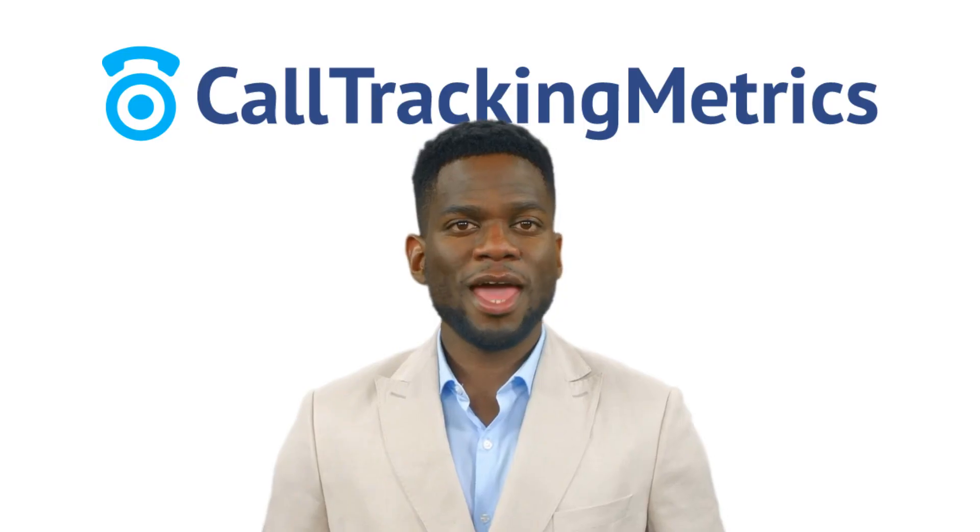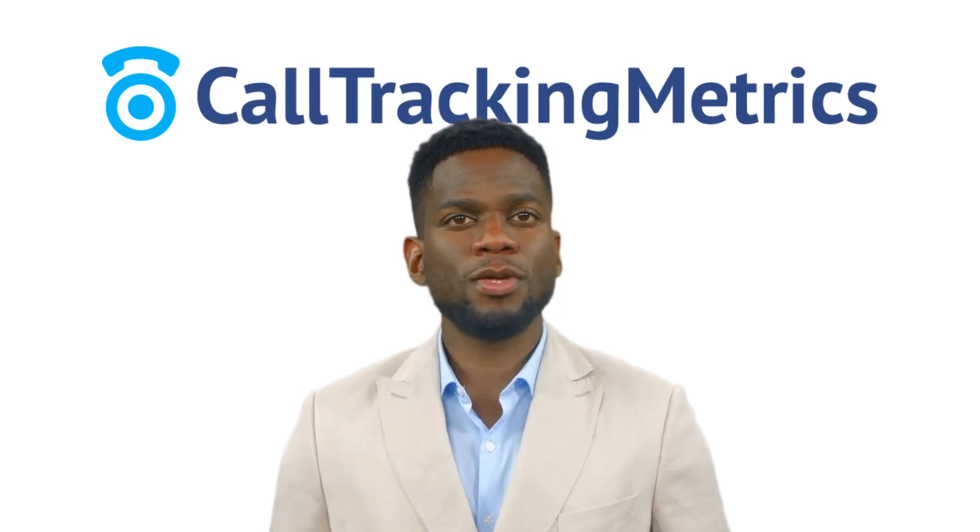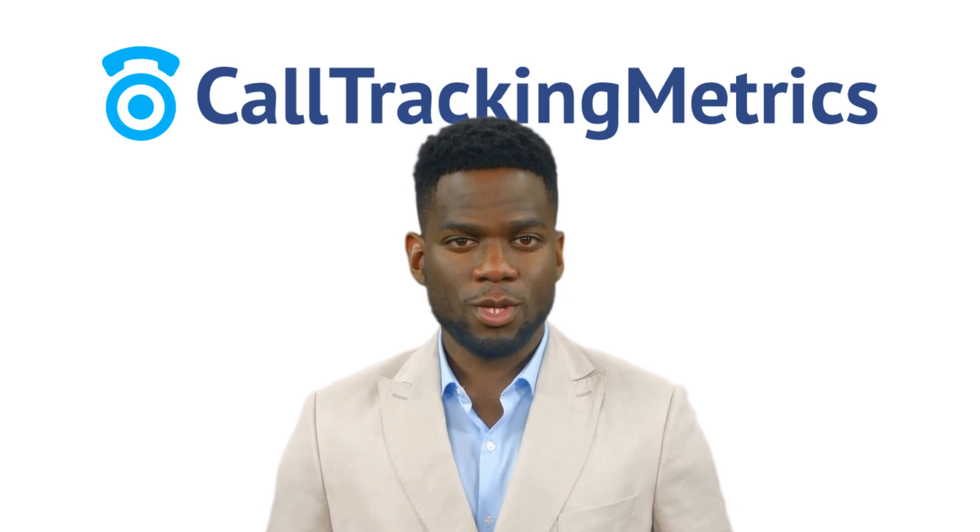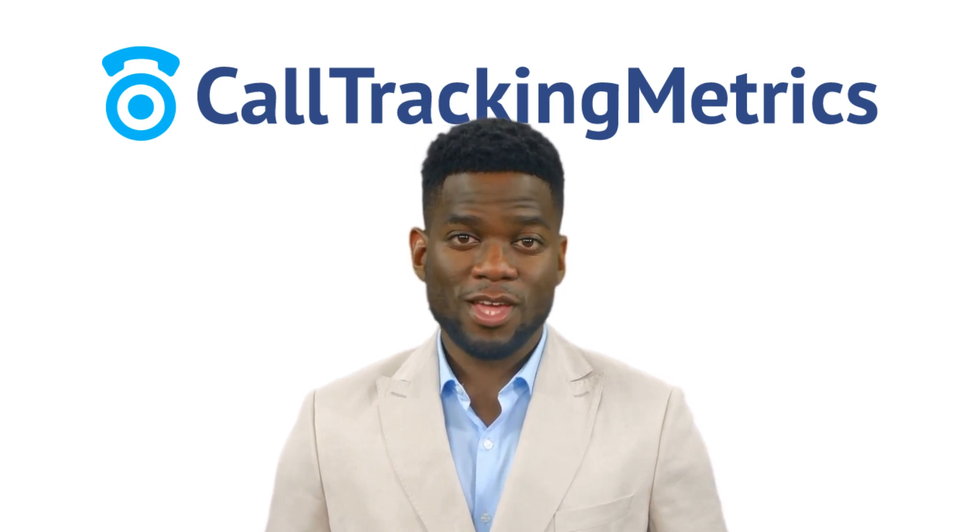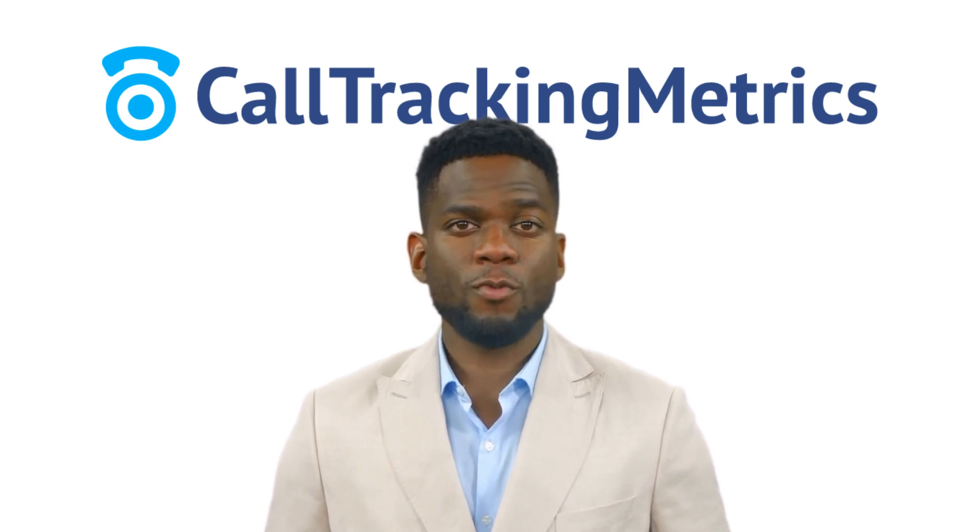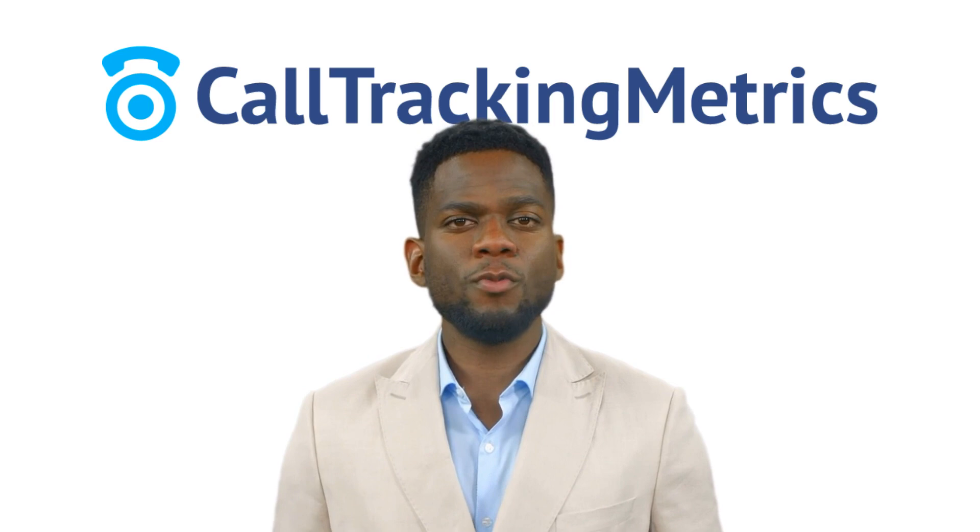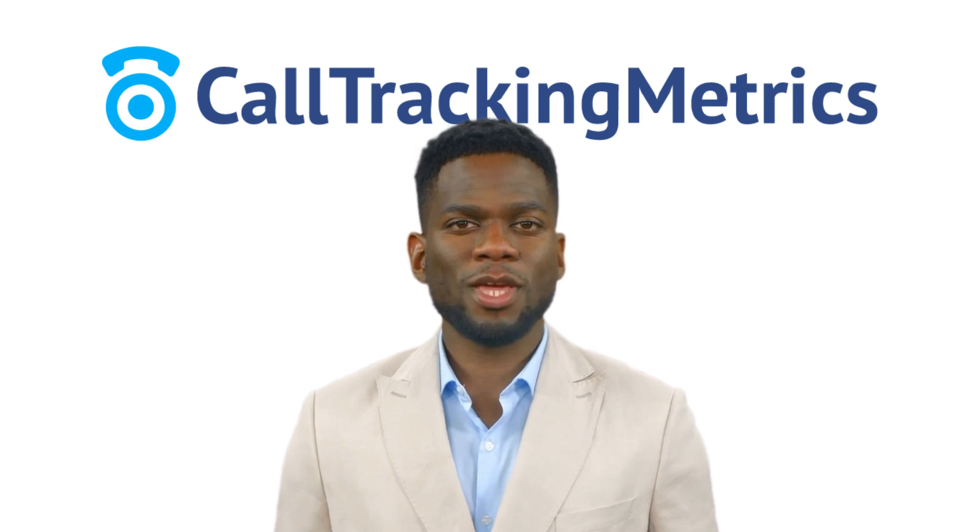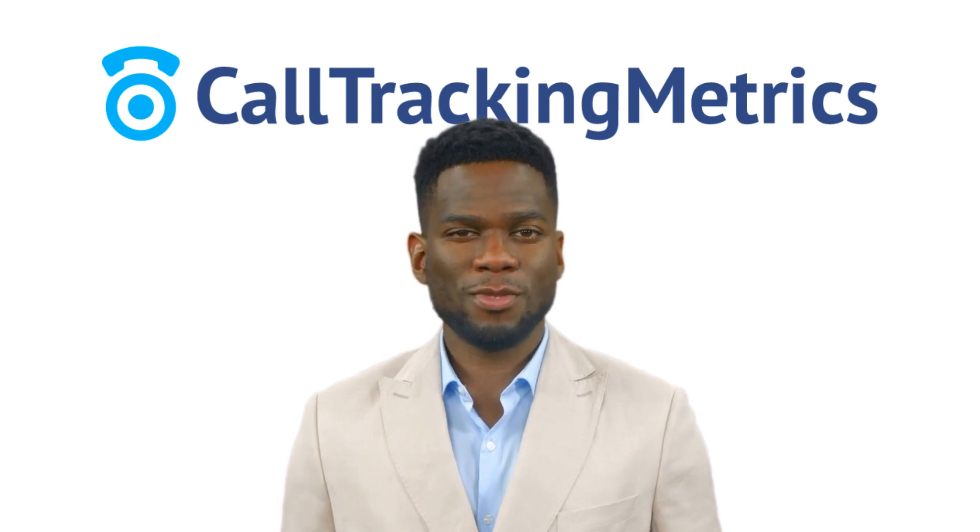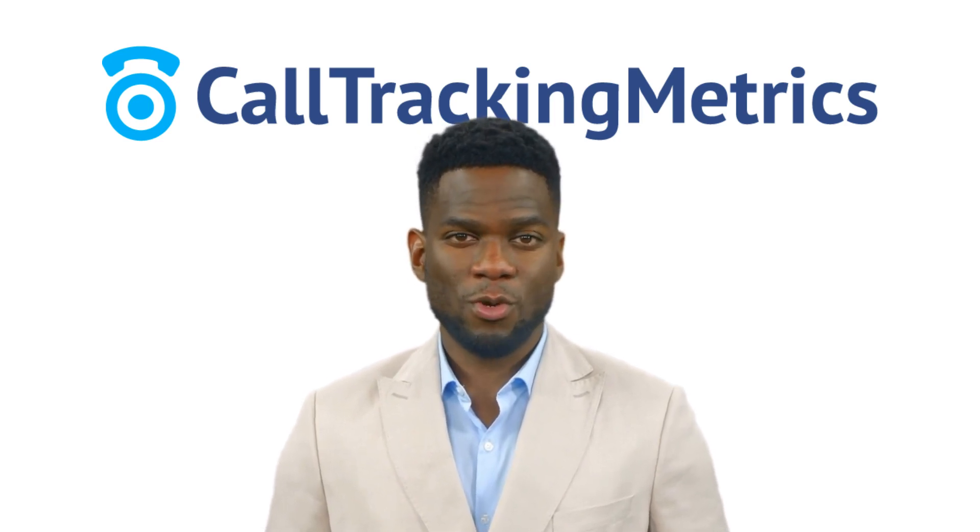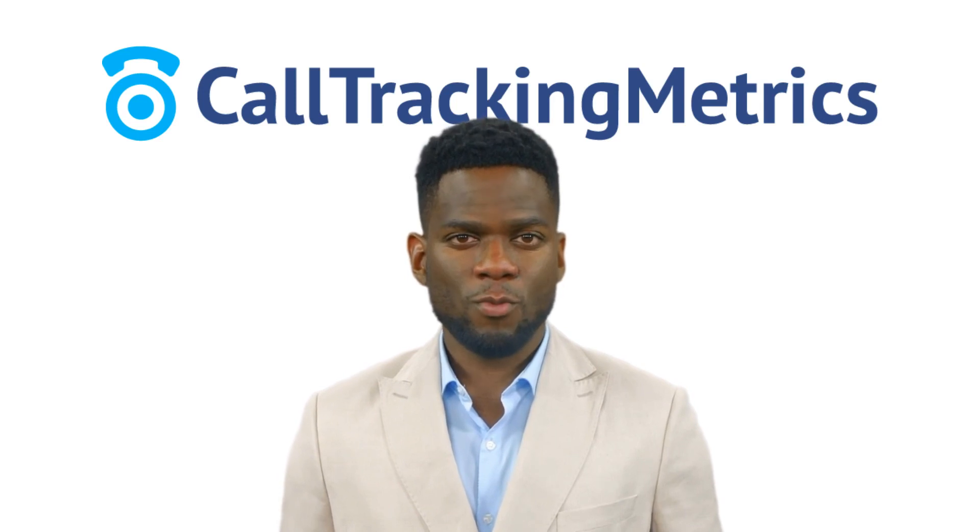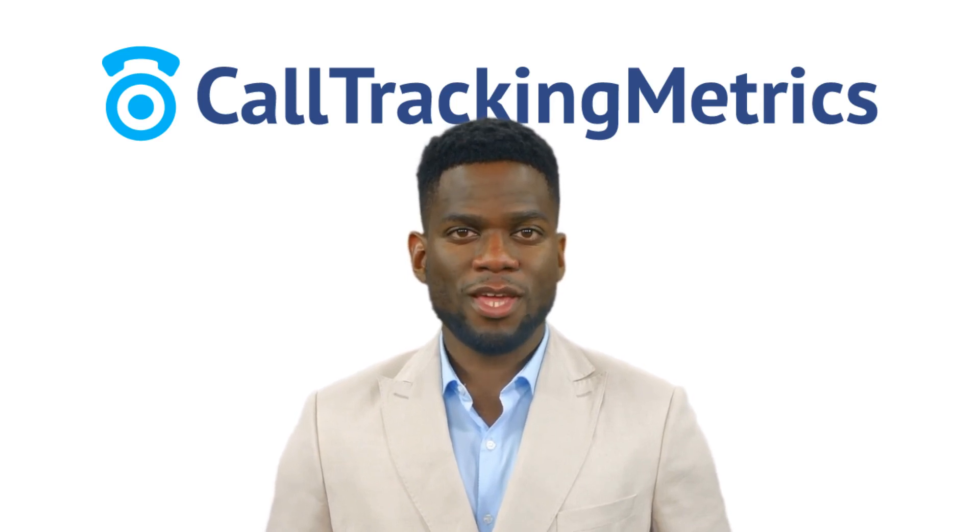We hope this guide has helped you and we recommend that you review both our knowledge base and our training center for more detailed information on any of the processes we discussed in this video. Thanks again for watching and be sure to check out some of our other videos to learn more about Call Tracking Metrics.